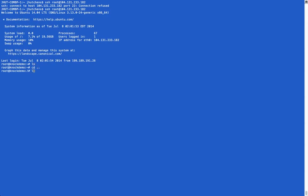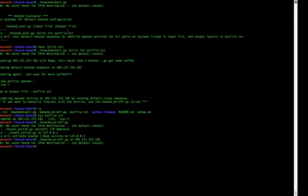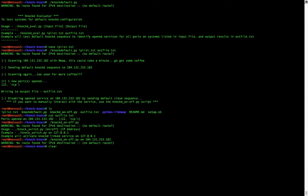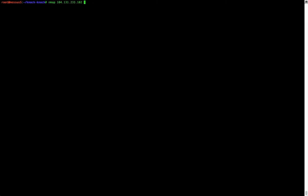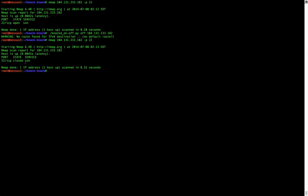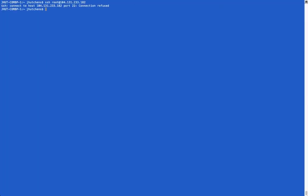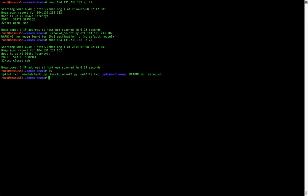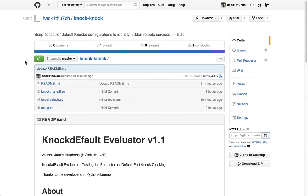And there it is — we've successfully connected. A quick Nmap scan of that target system on port 22 confirms the port is open. We can also turn that service off with the 'off' command using the same script, and then the port is closed and we can no longer connect to SSH. That is my NOC-D Default Evaluator script and my nocd-on-off script — these can be accessed and cloned from my noc-noc repository on GitHub. Thanks for watching.